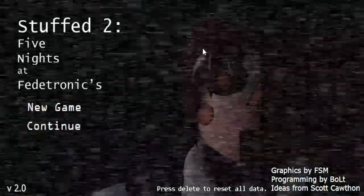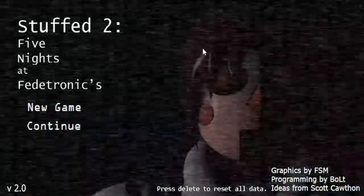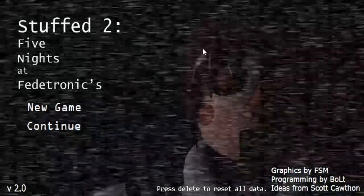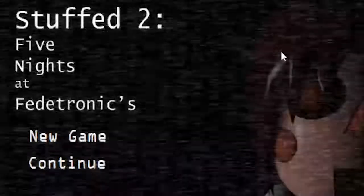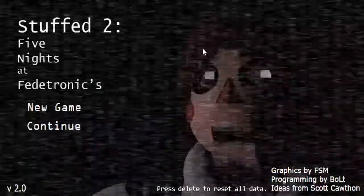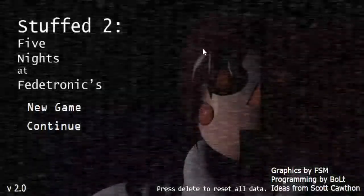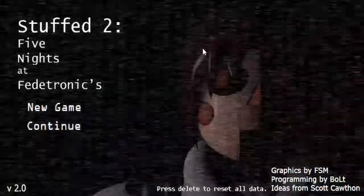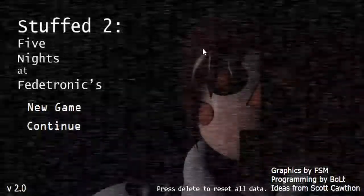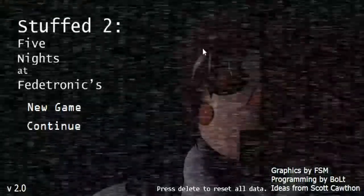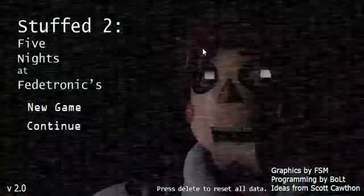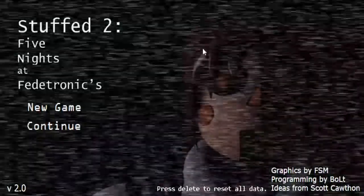Well hello everybody, welcome back to another video. Today we're playing Stuffed 2: Five Nights at Fedetronic's. Does anyone literally forget about this game? This game is literally like the best game ever.